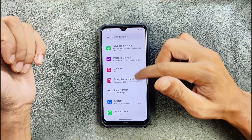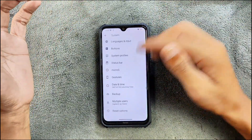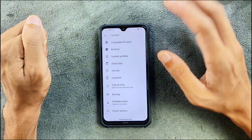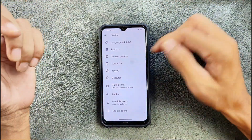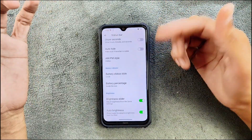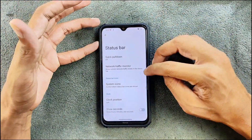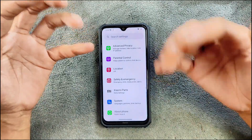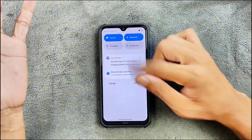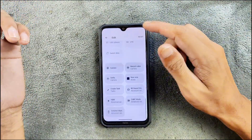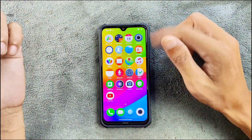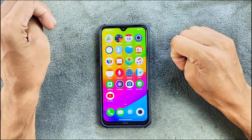This ROM doesn't come with GApps but we do have MicroG, so you can still use Google applications. In customization we can go to the status bar section and choose things like status bar style and battery style. Going back, there's not much else in customization. The notification panel is similar to Android 13 and 14 ROMs, and all the shortcuts are there — you can edit them as you like.